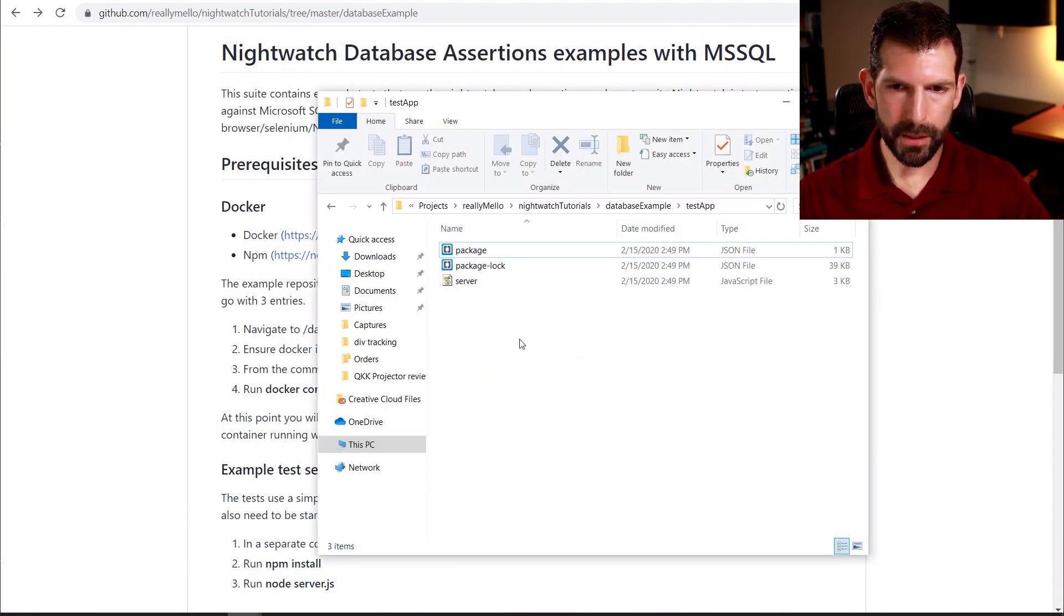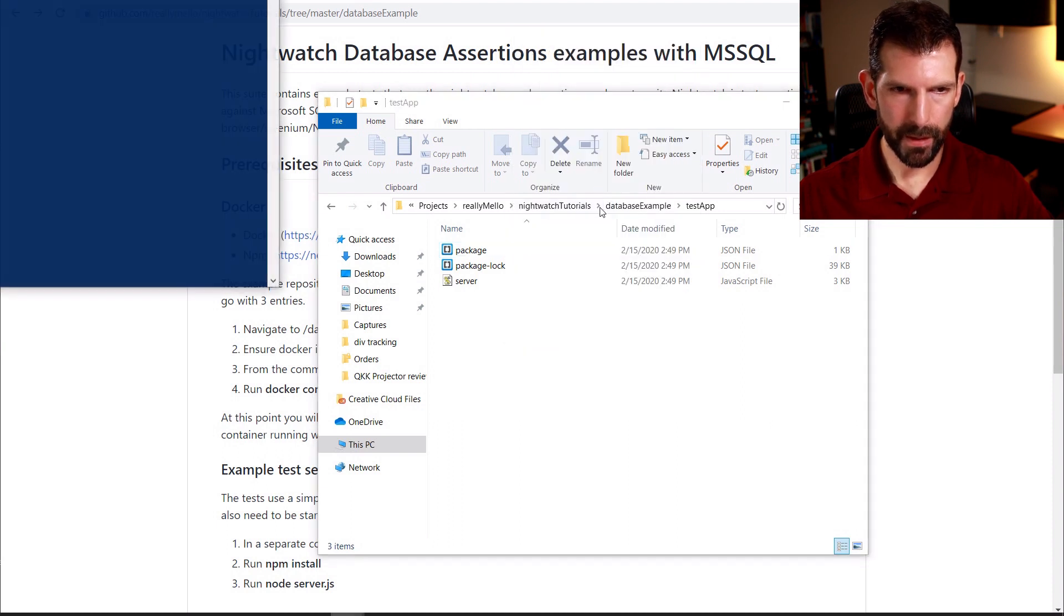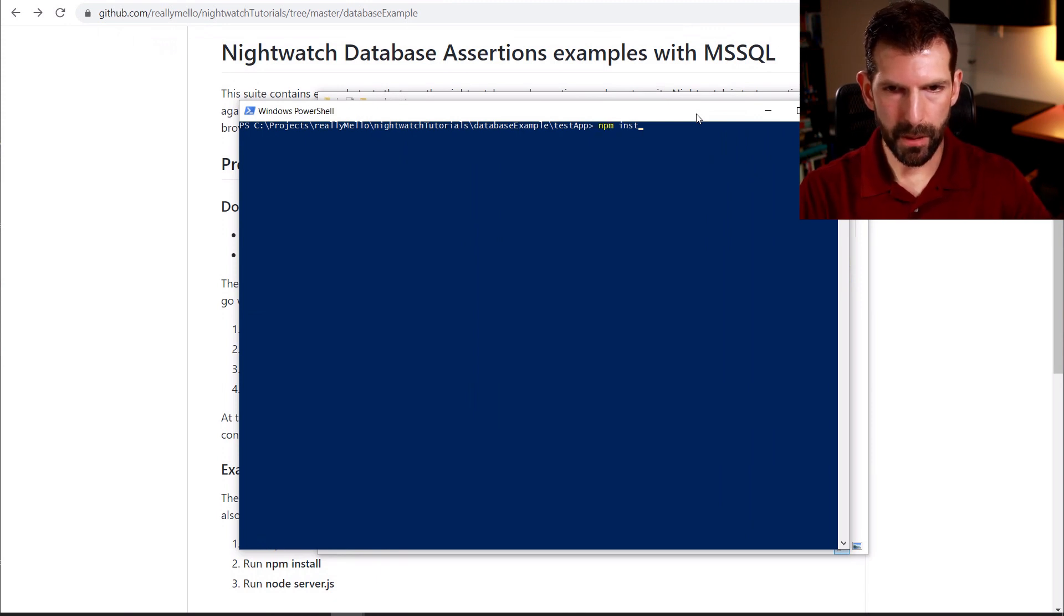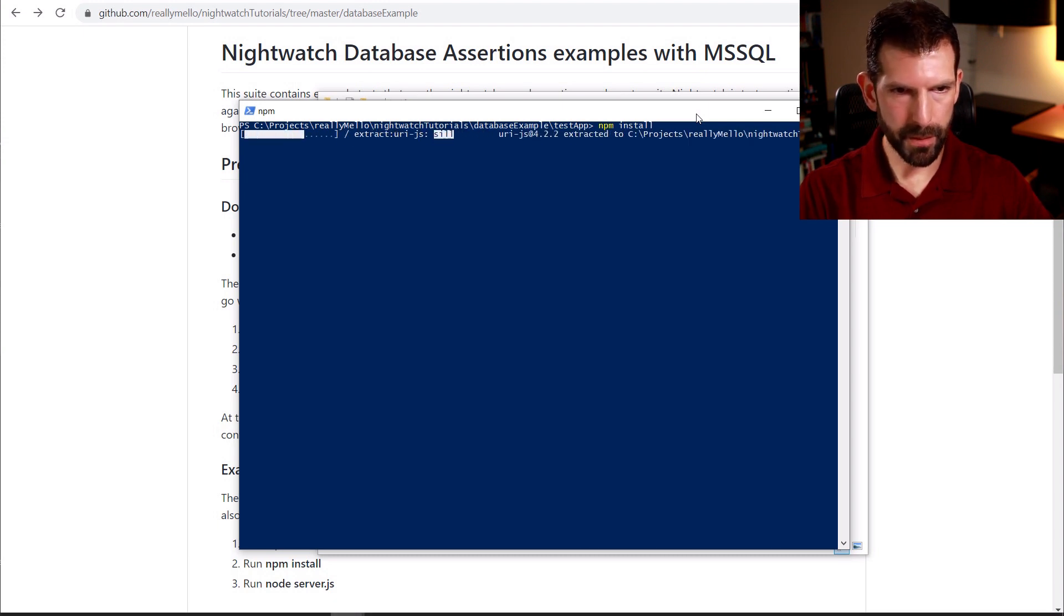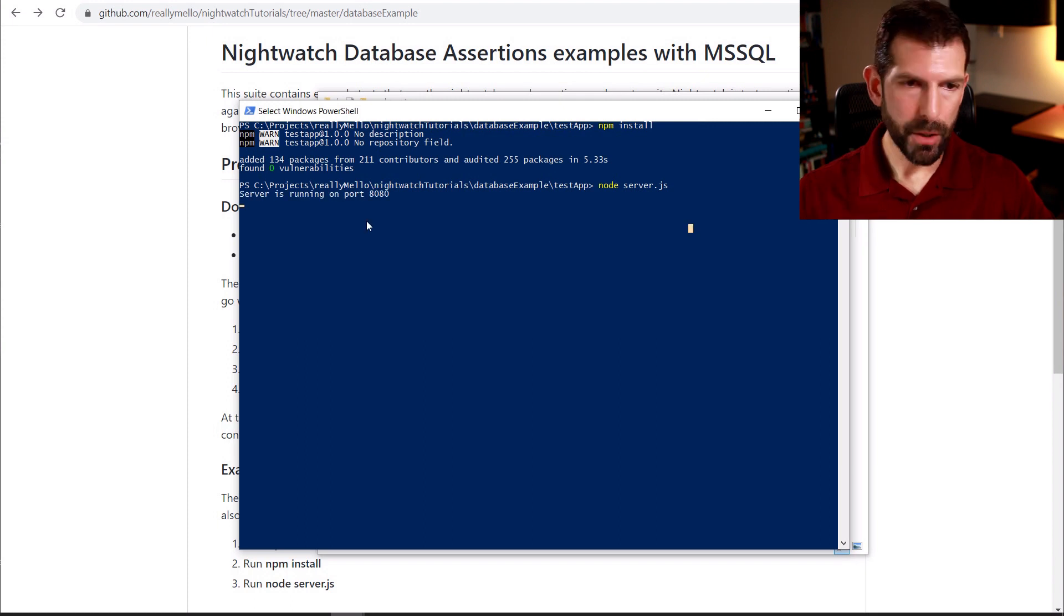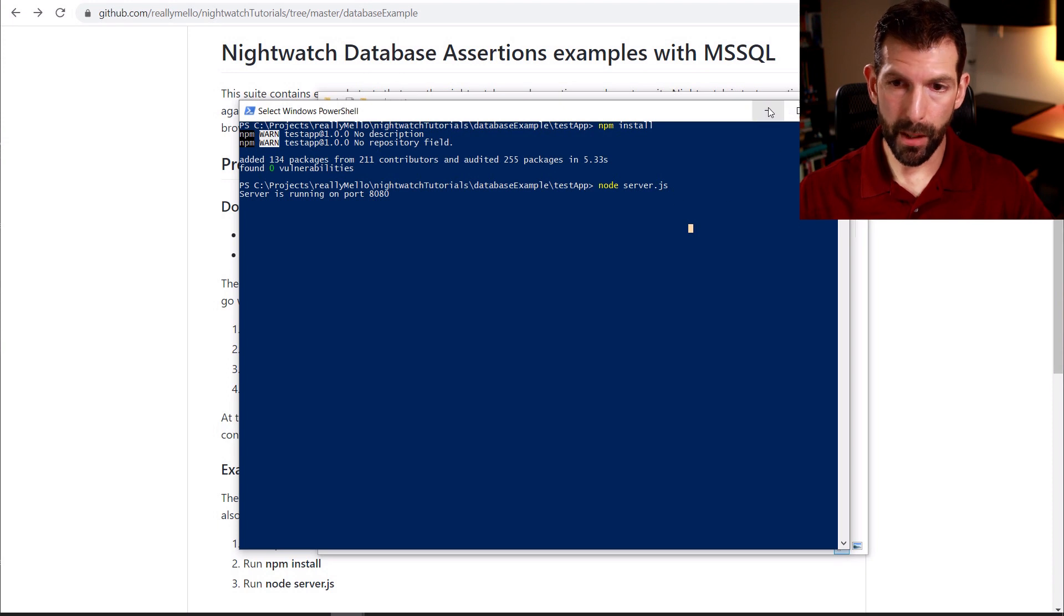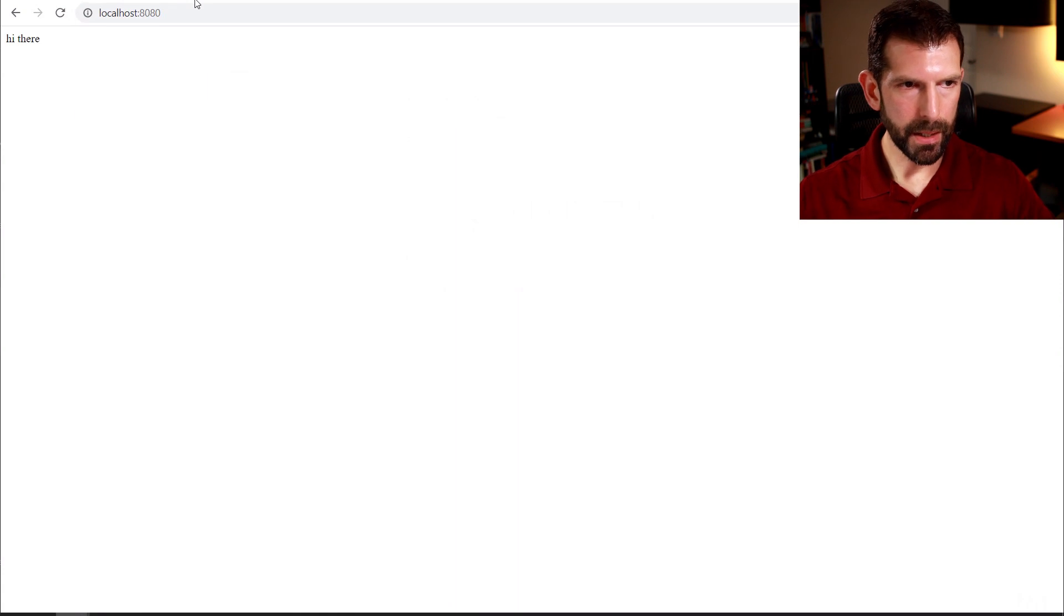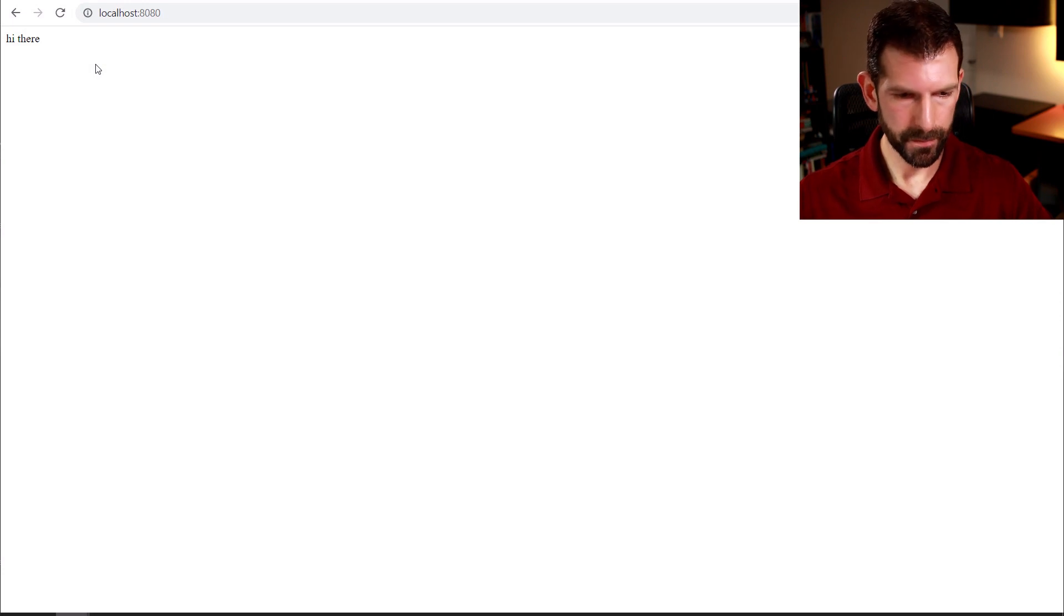Now that we have our database running, let's go over to the test app directory and open a command line there. And this is an express server, so we're going to run npm install. And that's going to bring in all the npm package dependencies. Now we can launch the express server using node server.js. So this server is now running on your localhost on port 8080 and connecting to that Docker container containing our Microsoft SQL database. And we can see that by going to localhost:8080, and you should see a nice hi there message, which means we are ready to now write some tests.